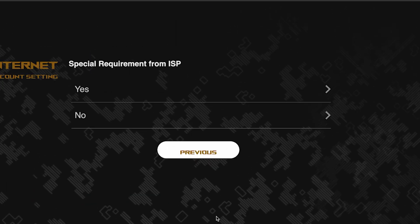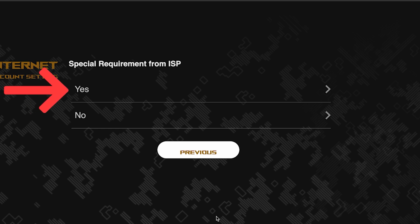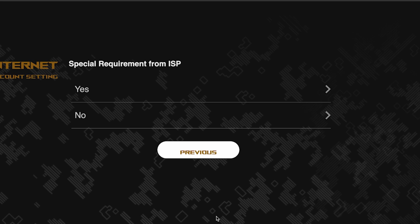On this page, you need to enter whether there are any additional settings from your internet provider. You can find this information in the contract with your internet provider. If it is, select yes and enter the required information. But usually, there's no need to specify anything additional. So if you don't know what to choose, select no.